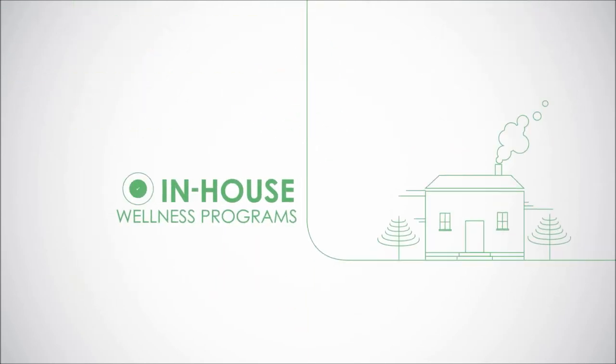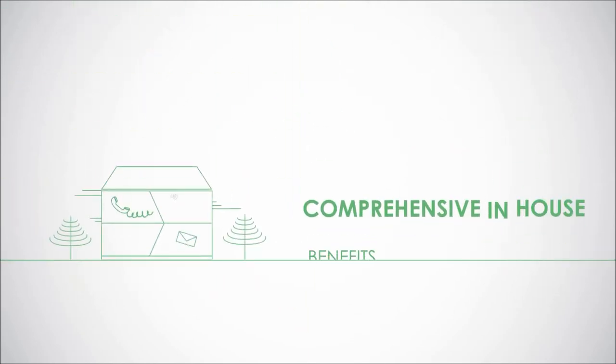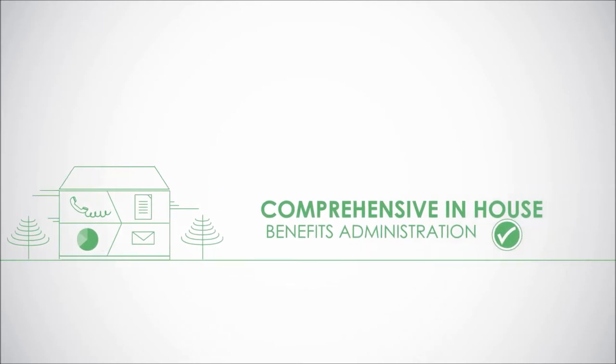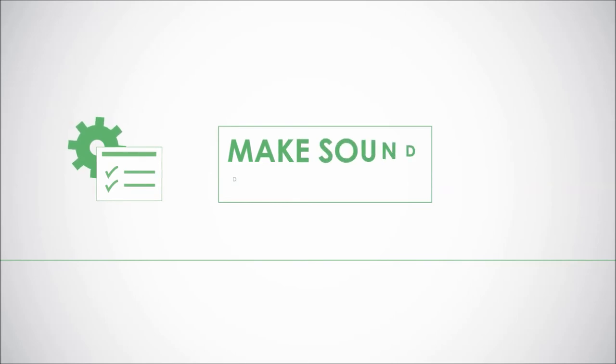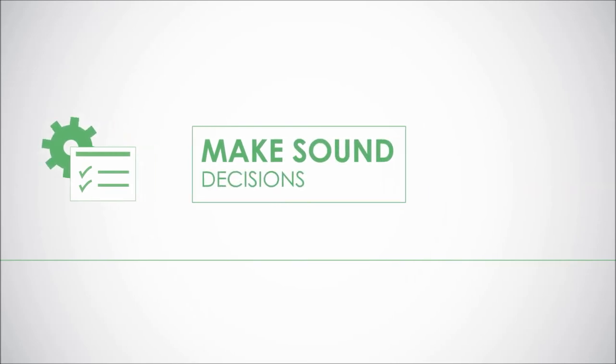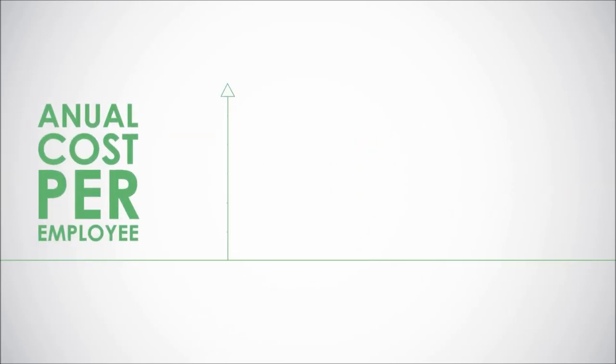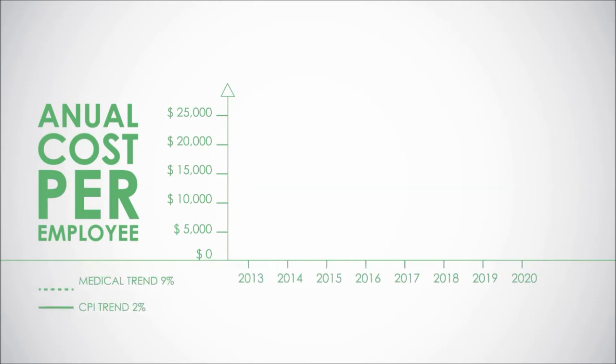We provide tools that give you the ability to make sound decisions. The average health care cost per employee is increasing by nine percent annually. Our promise: strategies that can manage your cost below medical trend and track CPI trend.